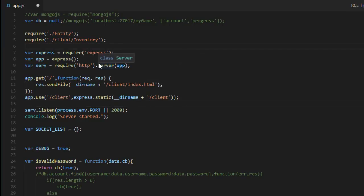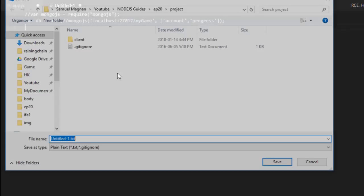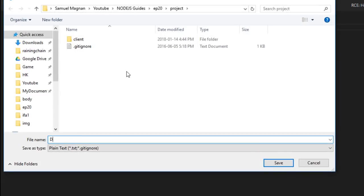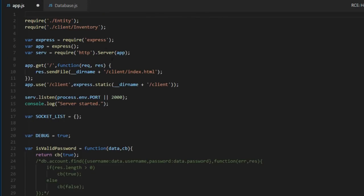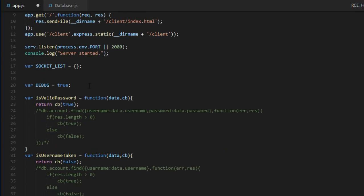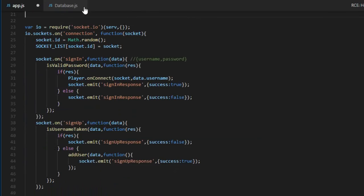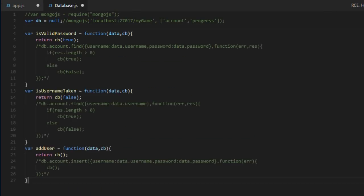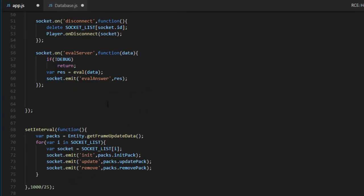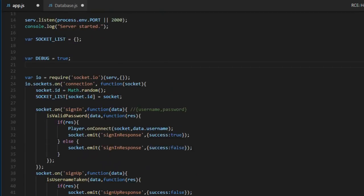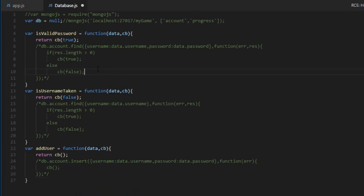So the first thing we are going to do is to put all the database code in a new file over here and we will call it database.js. So it will contain this over here and it will also have those three functions, which are the three functions we are currently using.